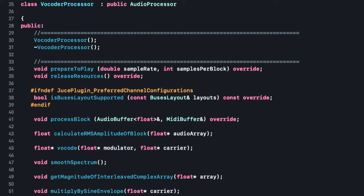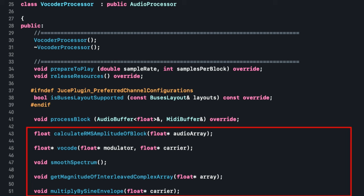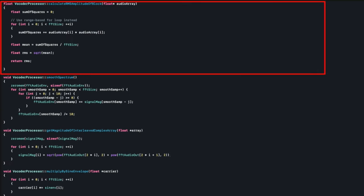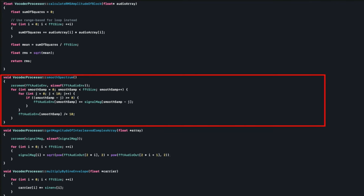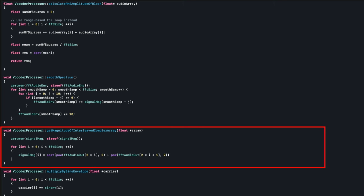Let's jump into some code. Looking at the plugin processor for the vocoder, we'll focus on a few key methods. The calculateRMSAmplitudeOfBlock function calculates the mean RMS amplitude of a block of audio samples of size FFT size. The smoothSpectrum function takes the average of the signal magnitude as a kind of low-pass filtering operation to help extract the envelope of the signal. The getMagnitudeOfInterleavedComplexArray function calculates the magnitude of a complex array such as FFT data, and the final function multiplies the carrier signal by a sinusoidal envelope.